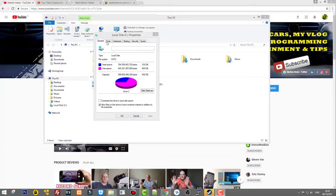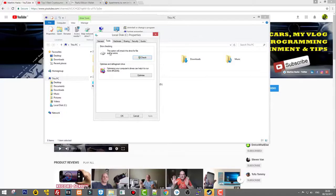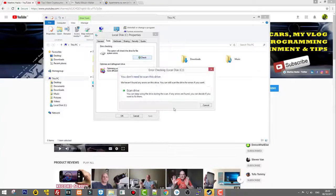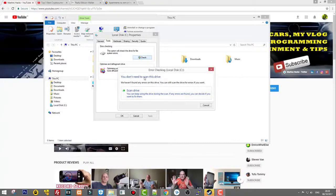Now it's done and that window has gone, which means this is done. Next thing we need to do is click here on Tools. You see that this option will check the drive for file system errors, so click here Check.